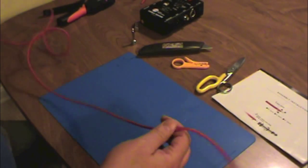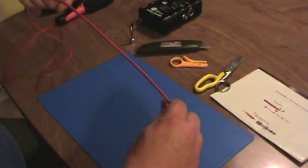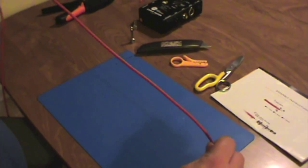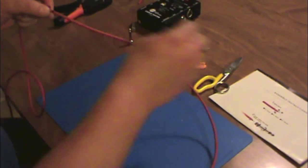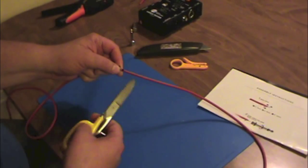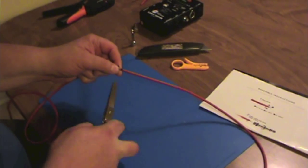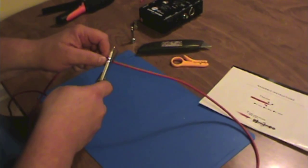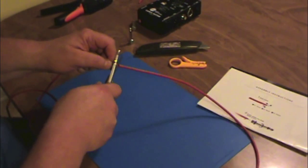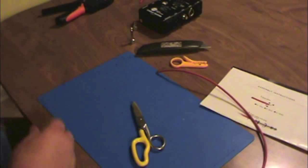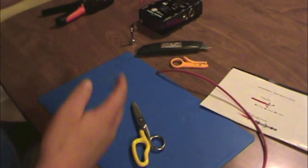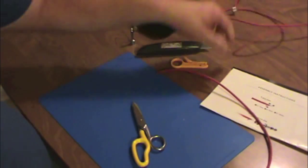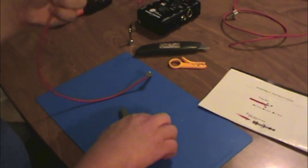I've already measured out what I needed, I'm just going to find my mark here. So I'm going to cut right there, that is the cable I need. That can go off to the side, and this is what we have to build.